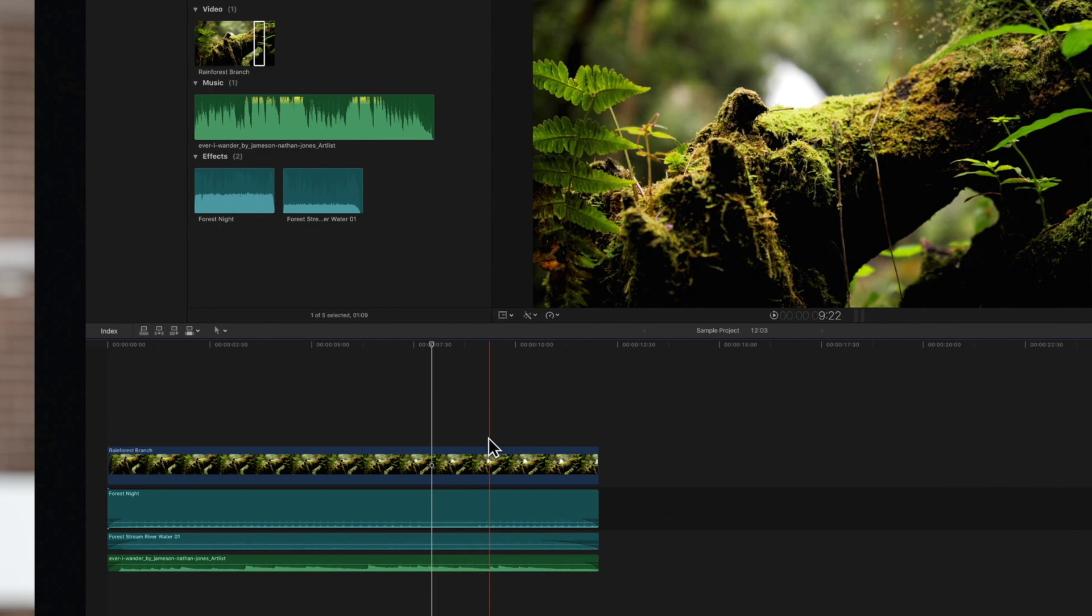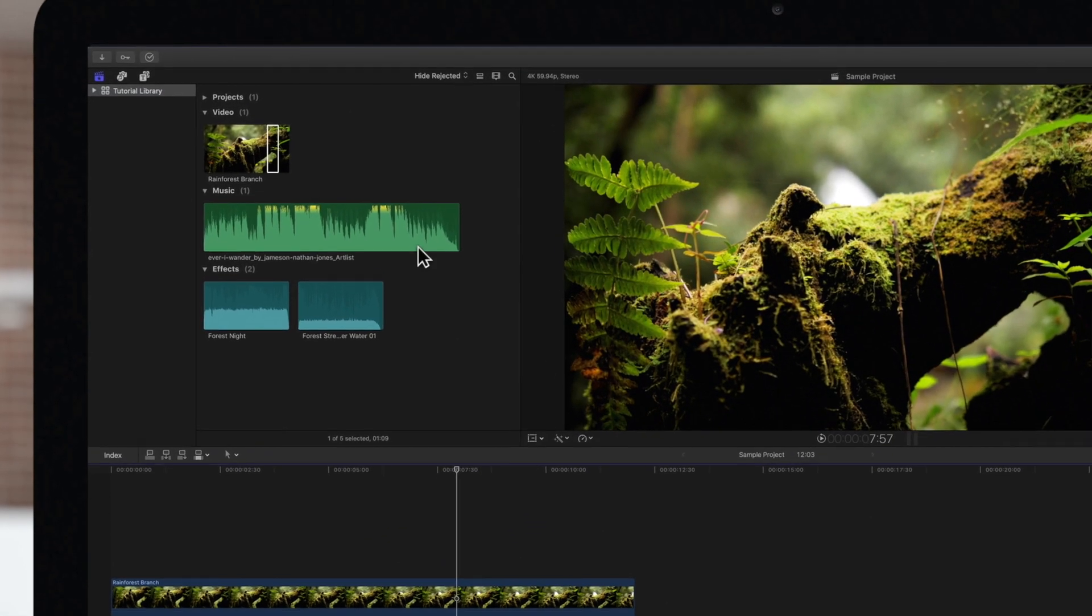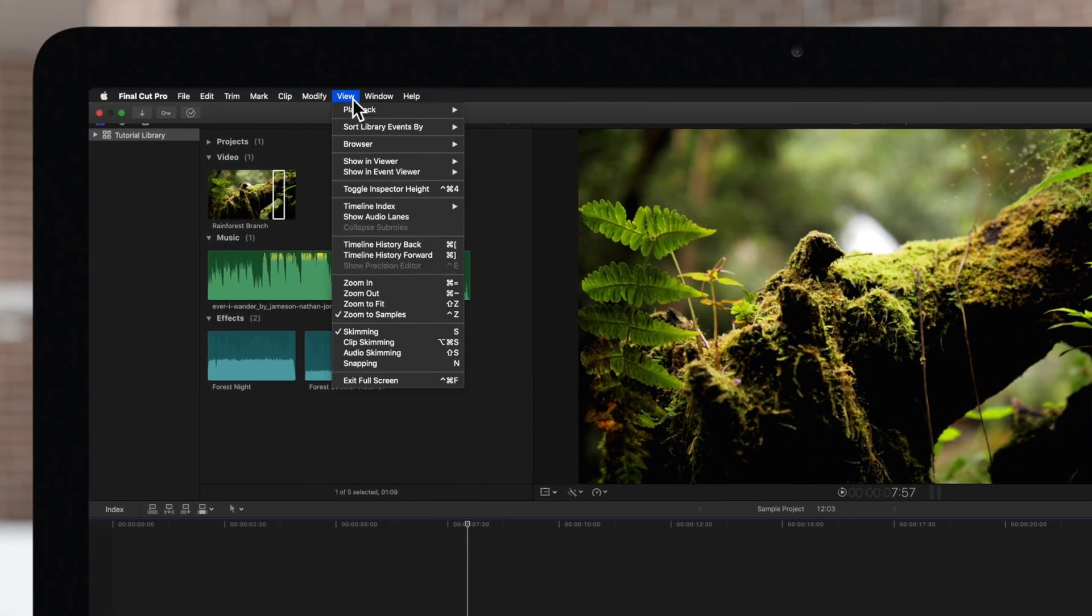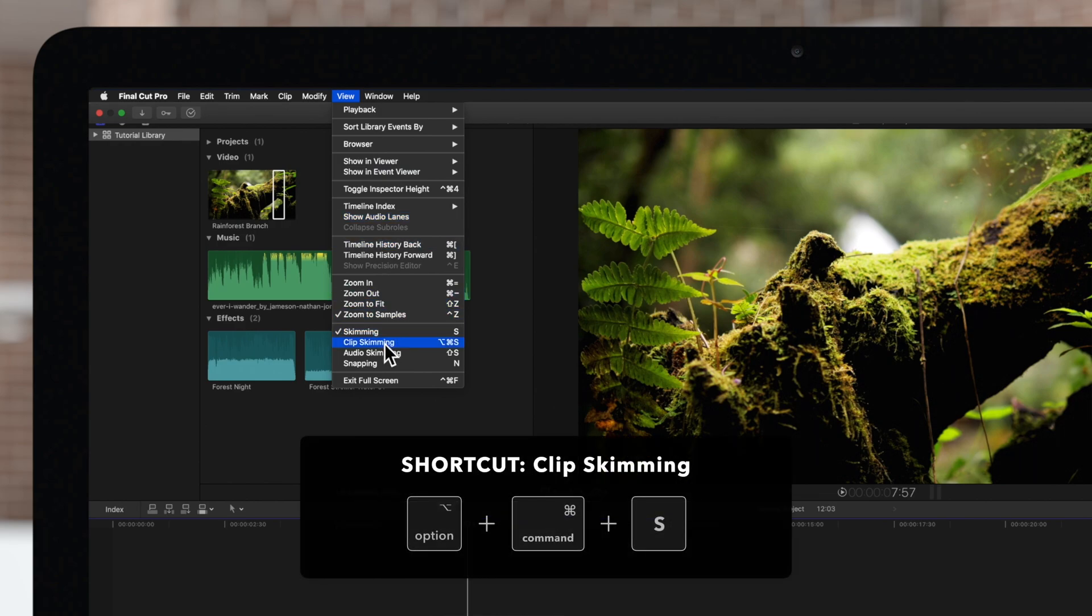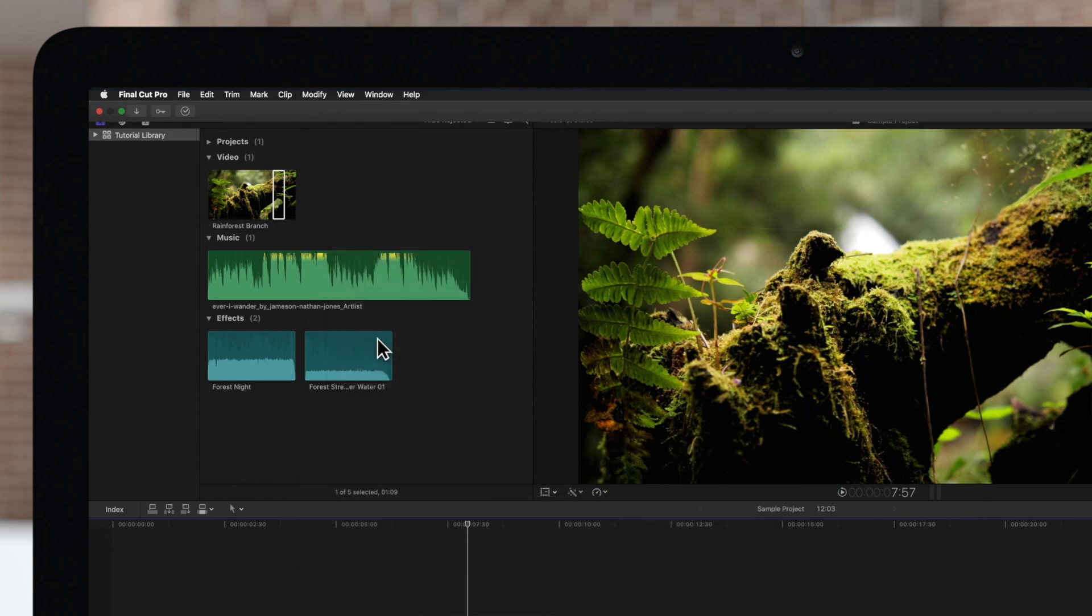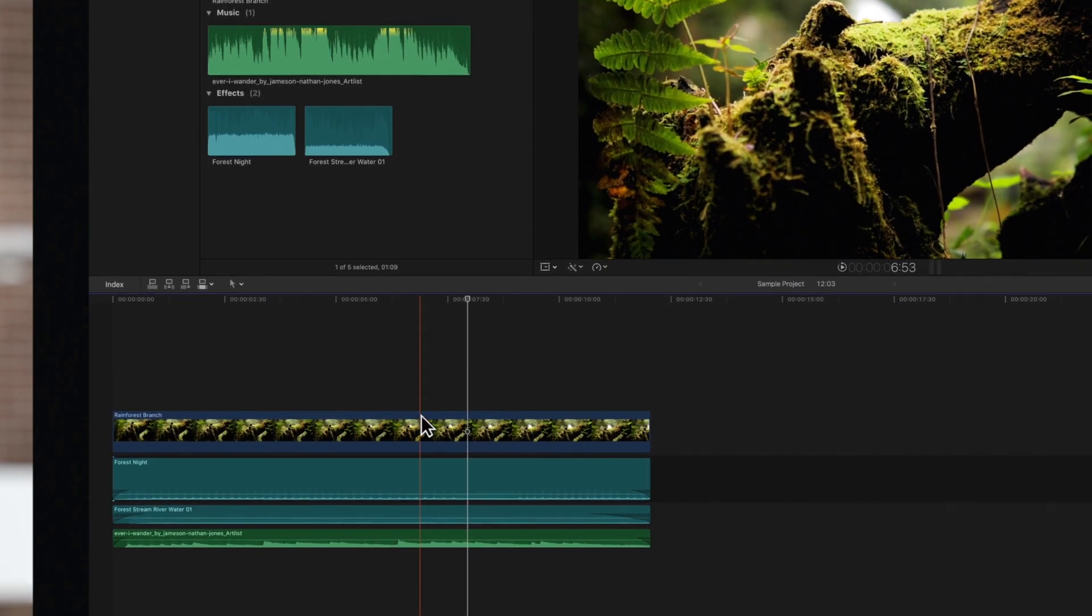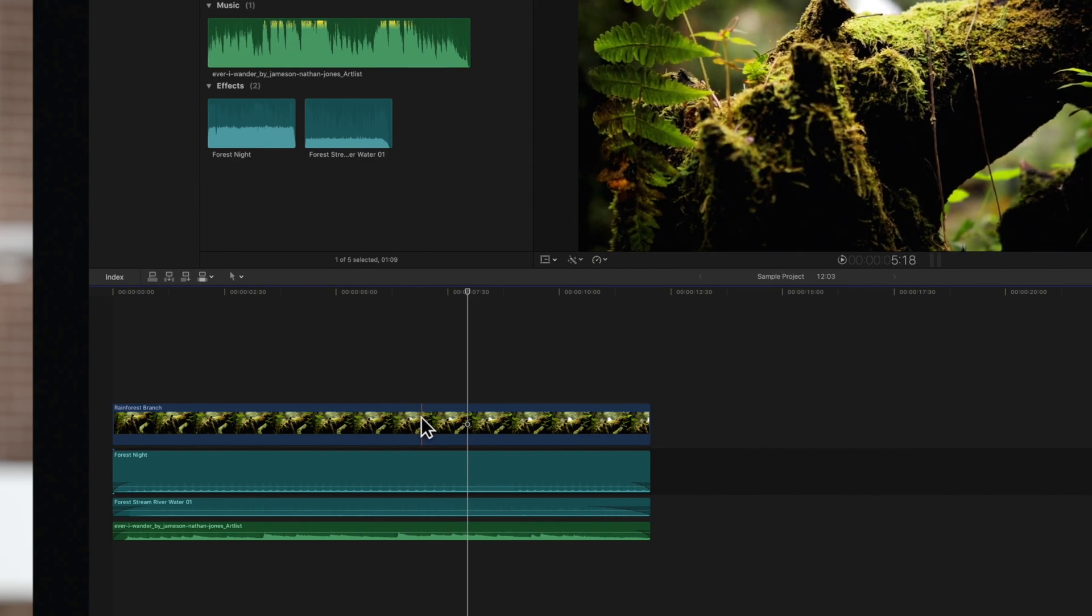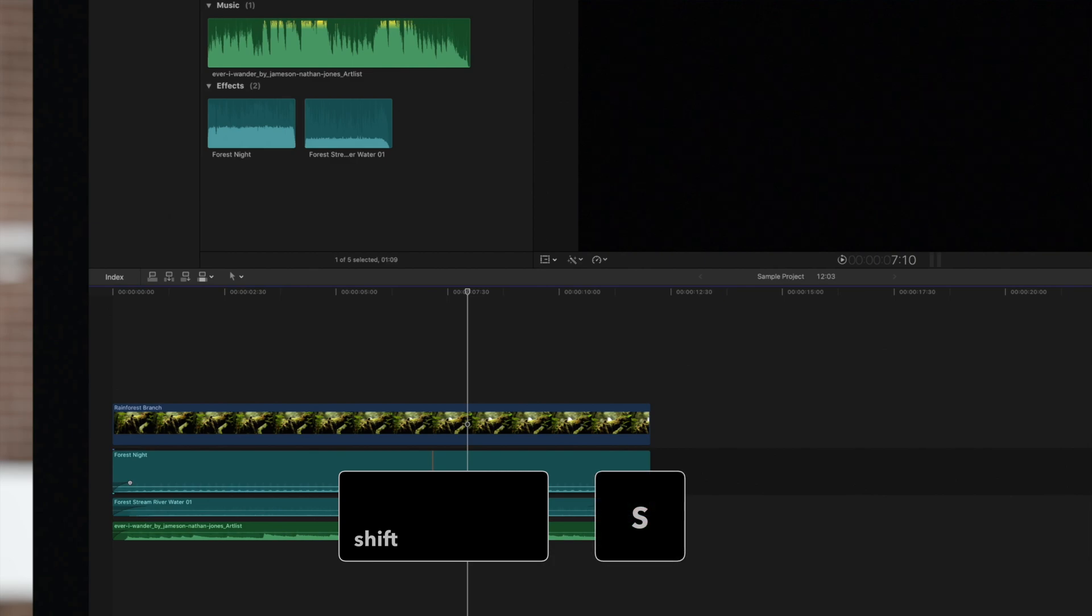And if we want to skim through individual clips, we can turn on clip skimming. Navigate to the top menu and choose View and Clip Skimming, or use the shortcut Option-Command-S. Now we can hover over an individual clip to preview it without overlapping any other clips, and it works with audio skimming if we press Shift-S.